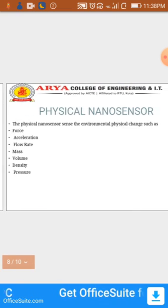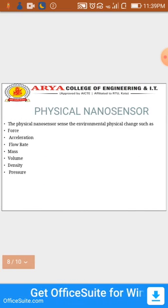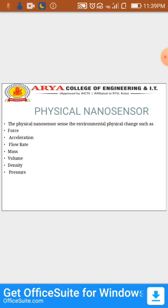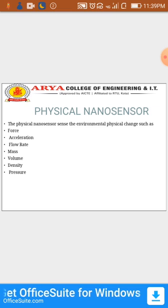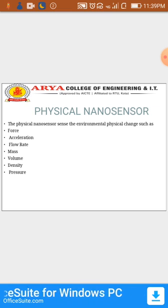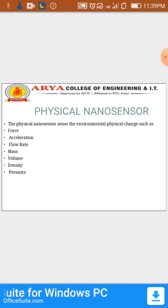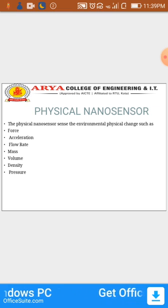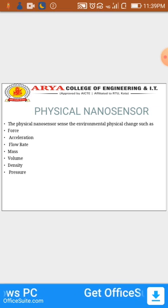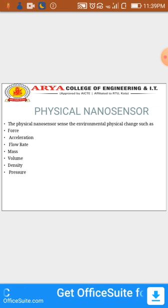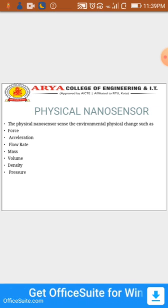Physical nanosensors sense environmental physical changes, such as force, acceleration, flow rate, mass, volume, density, pressure, temperature, and more.